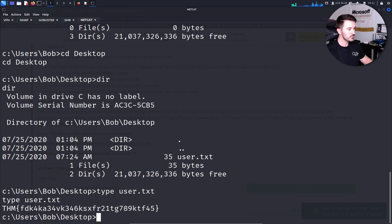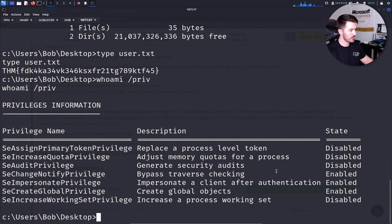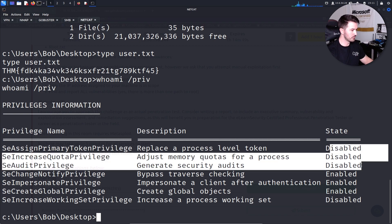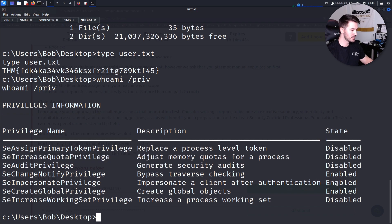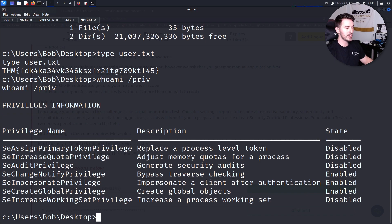Now we have the user flag and need to escalate privileges. Running whoami /priv to check our privileges, we can see the state information. SeImpersonatePrivilege is enabled — this is a vulnerability right here. Impersonate privileges can be abused, so let's look for a privilege escalation technique.